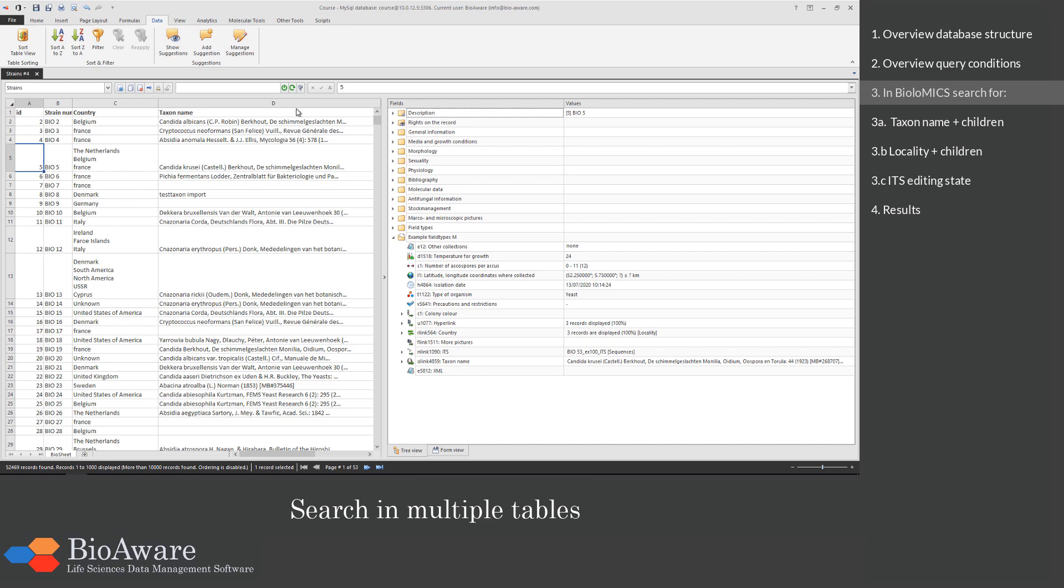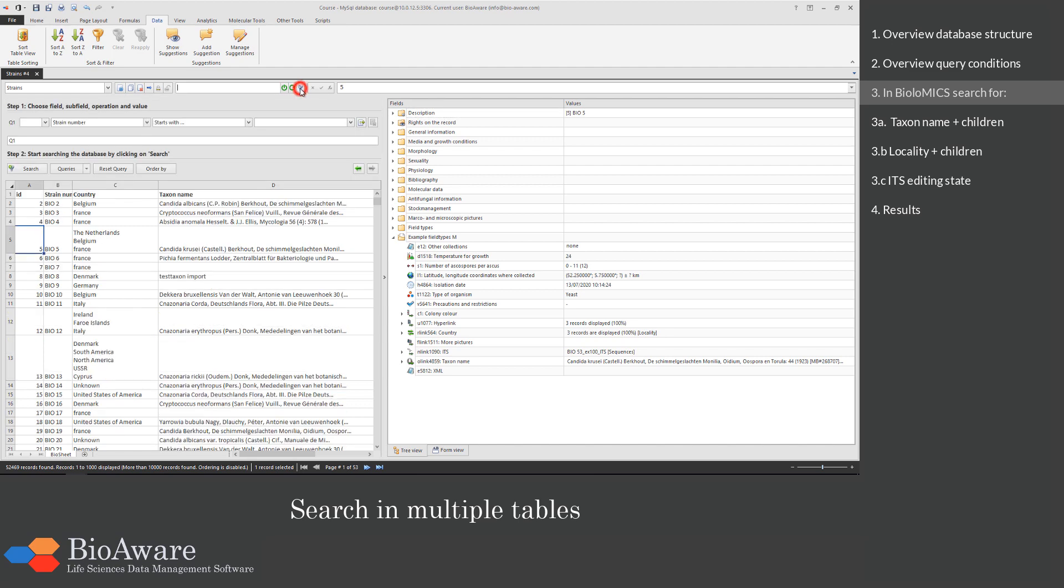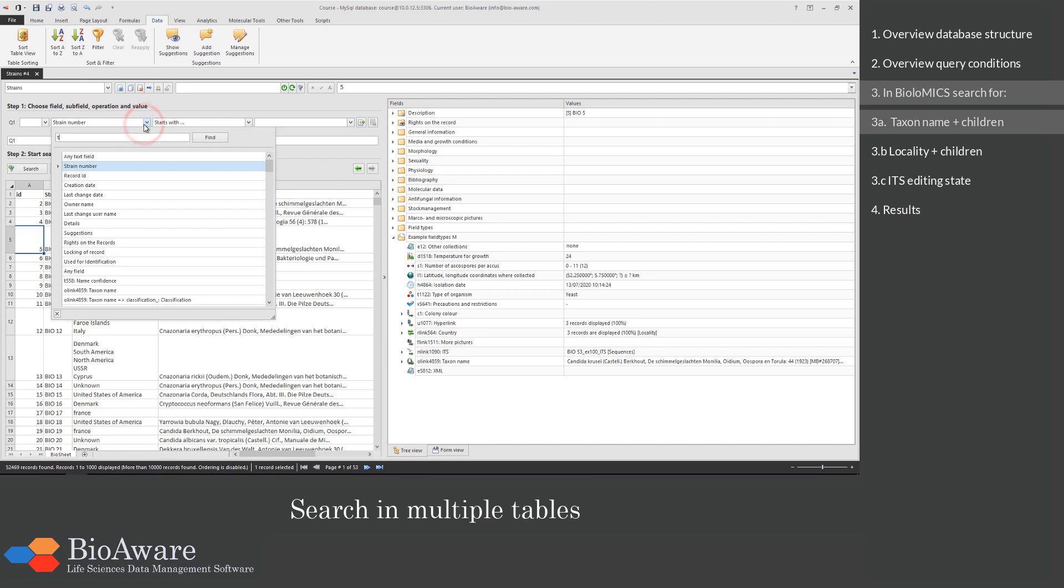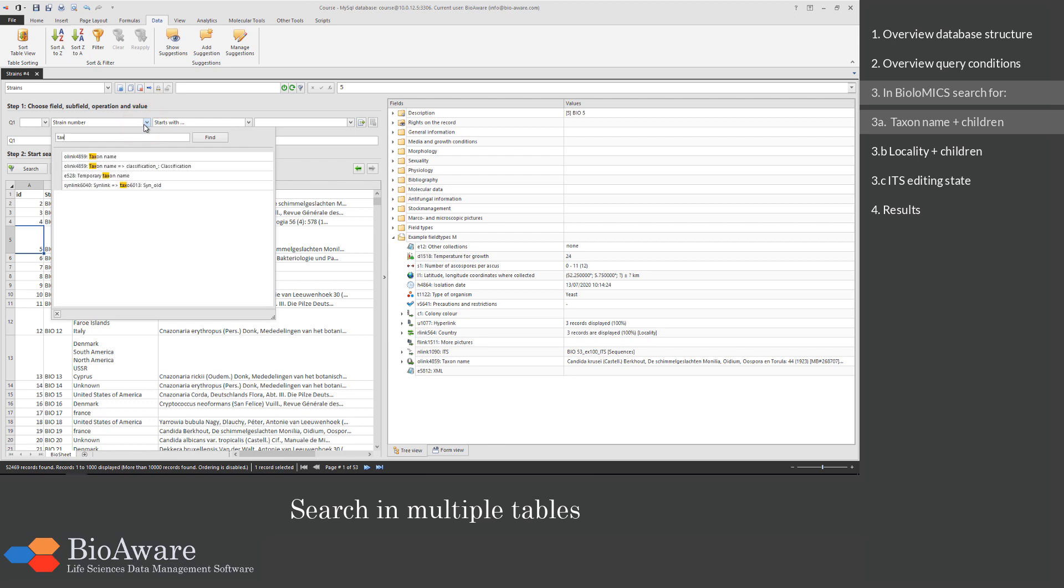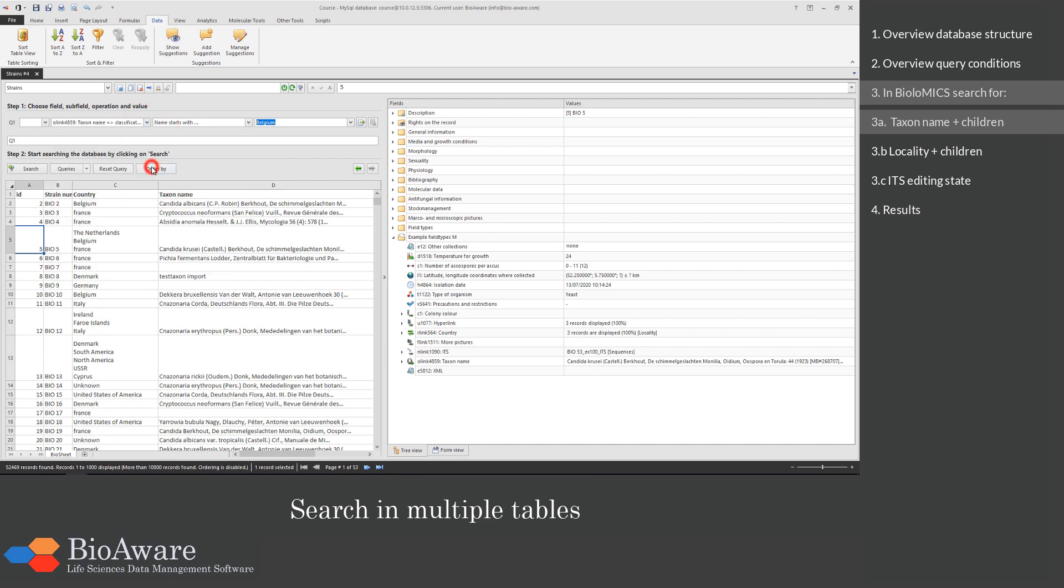We open the search panel and we start to search in the taxon name field. We will search where the name matches exactly candida, but also the children.